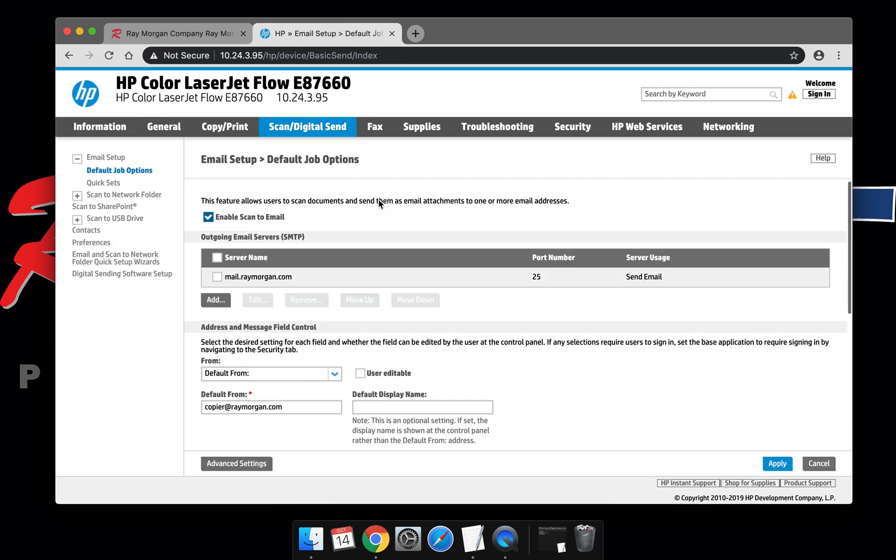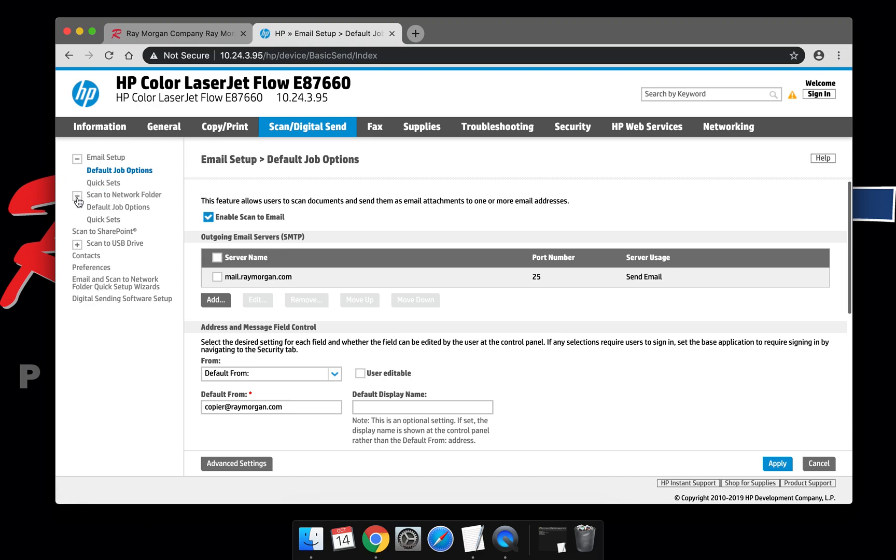If any of the information on this page is grayed out or unavailable, make sure you sign in as a local admin on the HP and then you can edit the device. From here, select the plus symbol, Scan to Network Folder, and then Quick Sets.